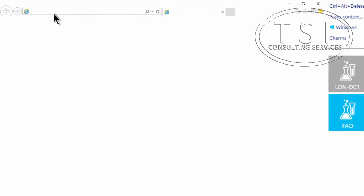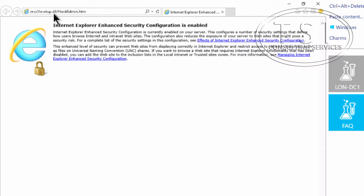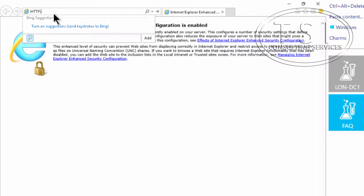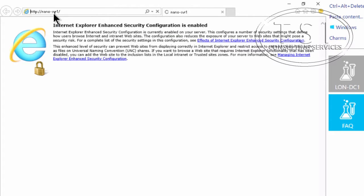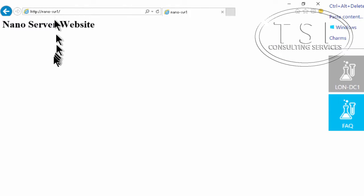I browse to http://nano-svr1 and it says Nano Server Website. Yay!